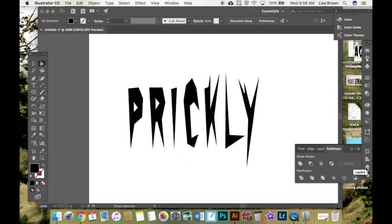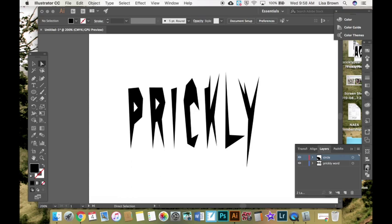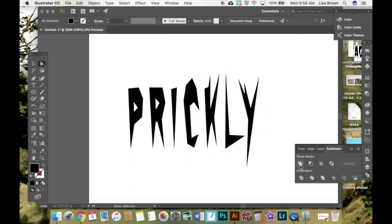Remember to use your pen tool to draw a lot. Use your text to start with a word and then really make sure you alter it and change it by using your pathfinder and shapes that you draw as well.